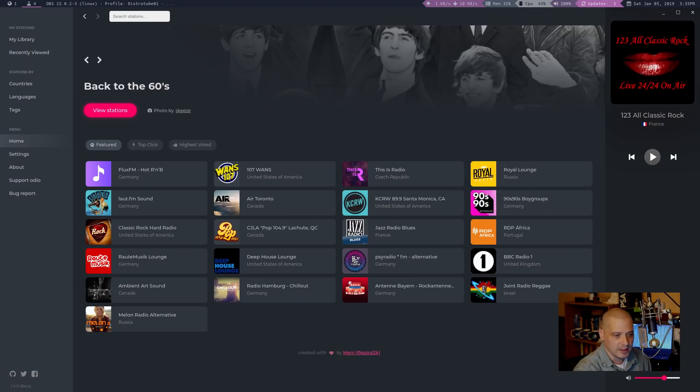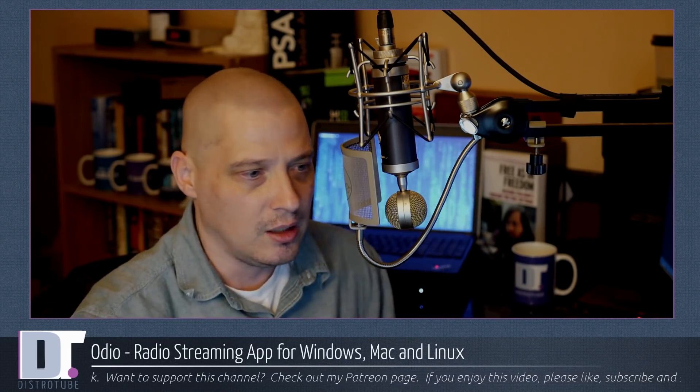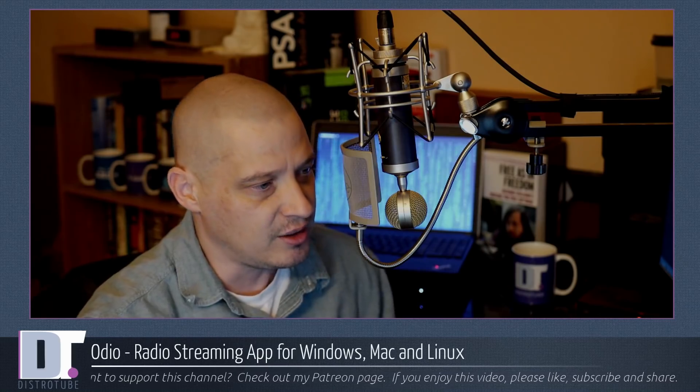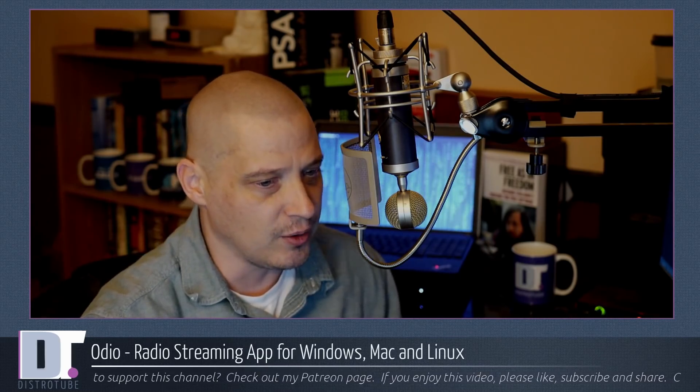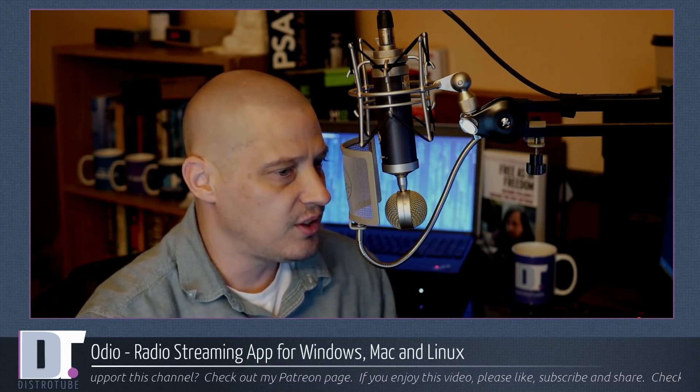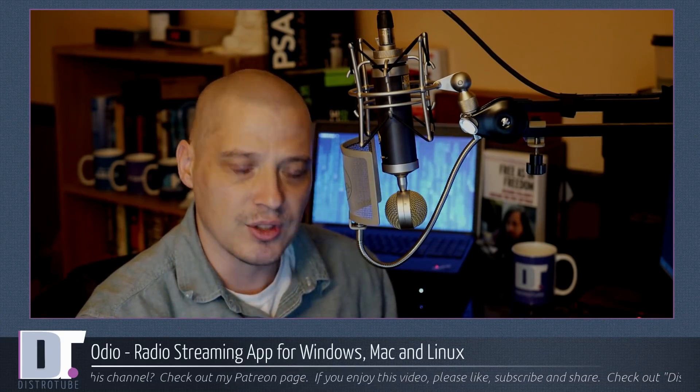Odeo, again, sudo snap install Odeo. It's free. Free as in beer, not free as in freedom, unfortunately. It's one thing, I don't know, maybe the developer will have a change of heart somewhere down the road and release this thing under a free license, like the GPL or the MIT license or something.